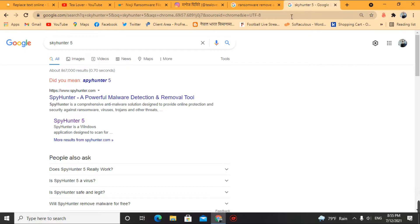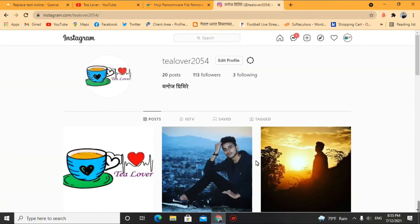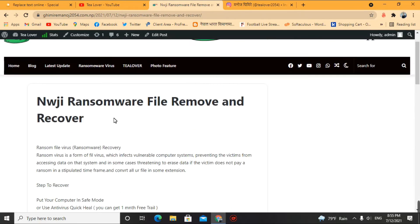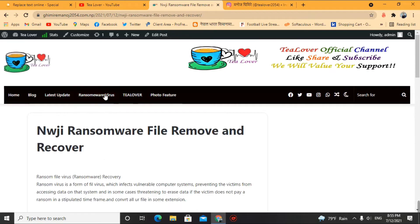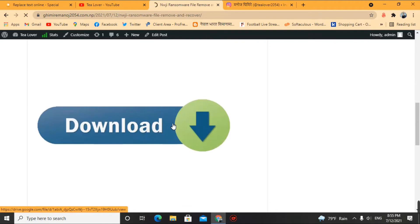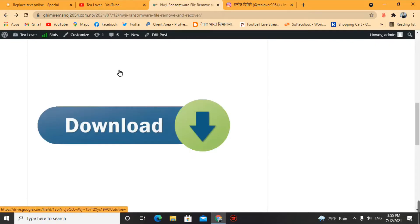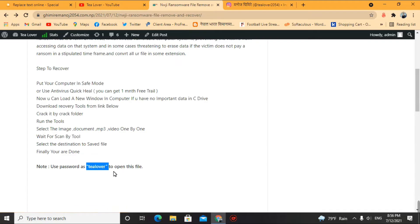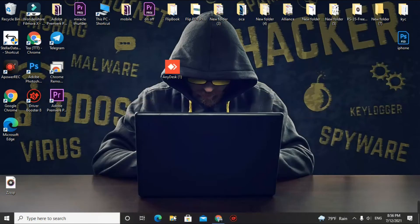Now we will go to the data recovery part. You need to download a tool — the tool name is Stellar Data Recovery. You can find it on my site, click download, and you will get a Google Drive link. Many viewers ask about the password — I have given the password on my site as well. Use it to extract the file.